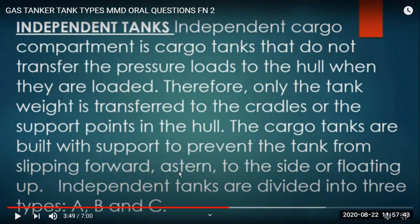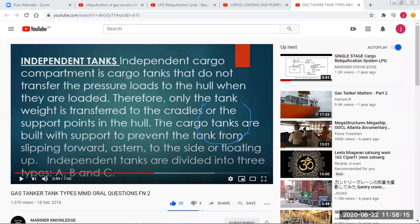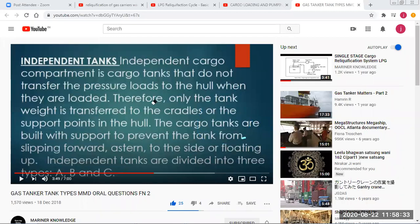On the side of a Moss tank there is a skirt which is welded to the hull - this way the tank is supported against side movements.